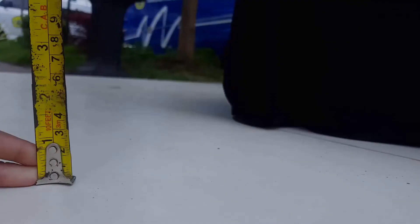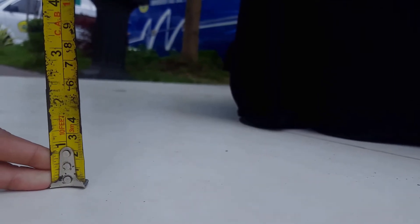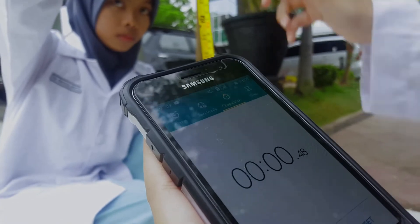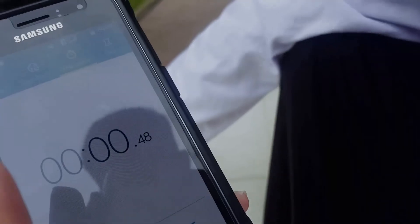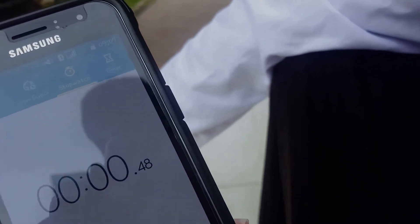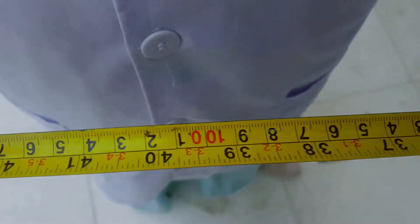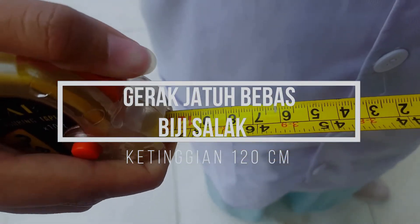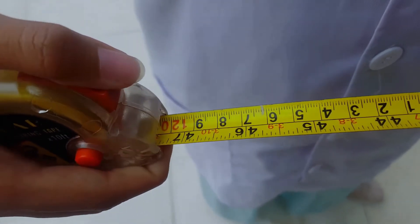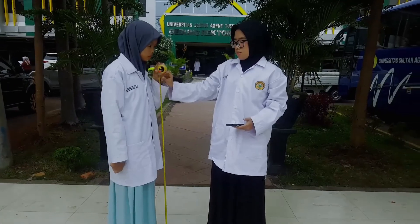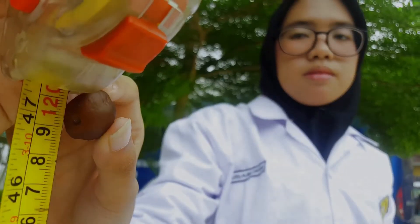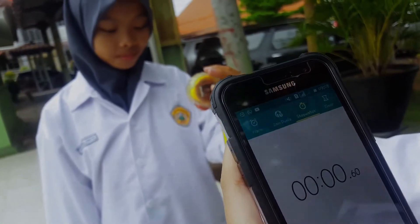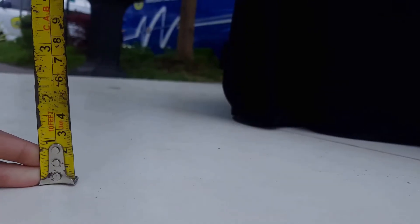In Trial 2, a height of 90 cm is measured as the reference using the meter tape; the salak seed is dropped and the fall time is recorded. In Trial 3, a height of 120 cm is measured as the reference using the meter tape; the salak seed is dropped and the fall time to the floor is recorded.